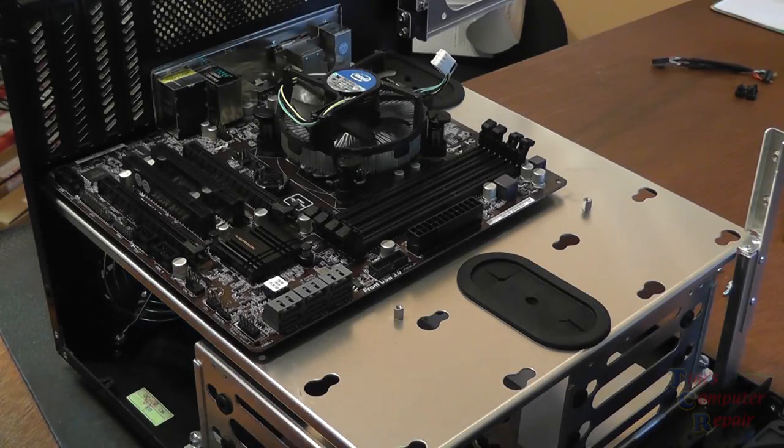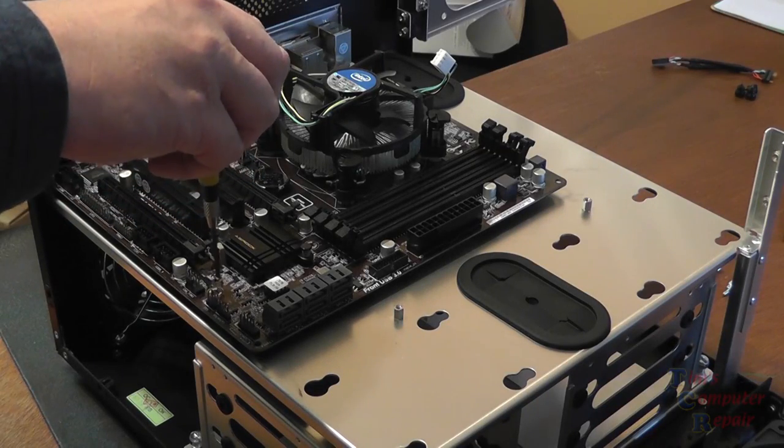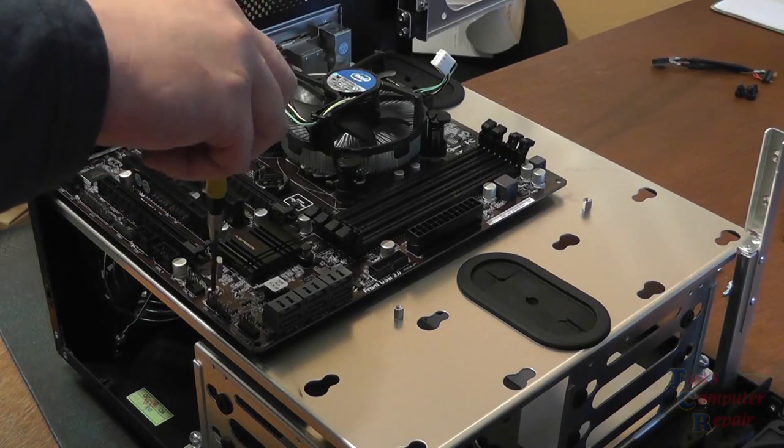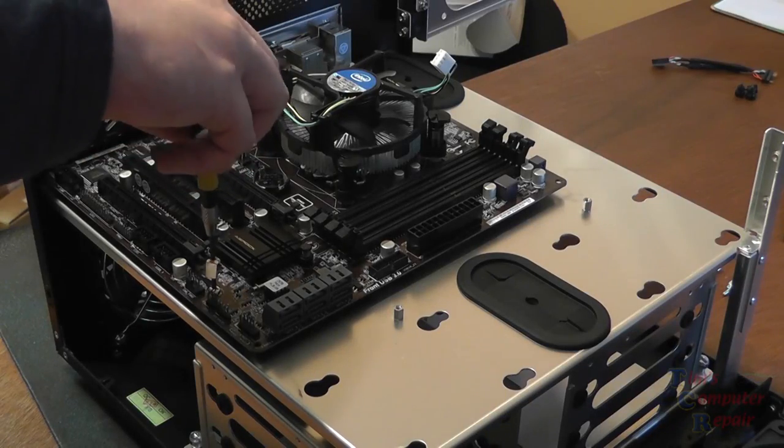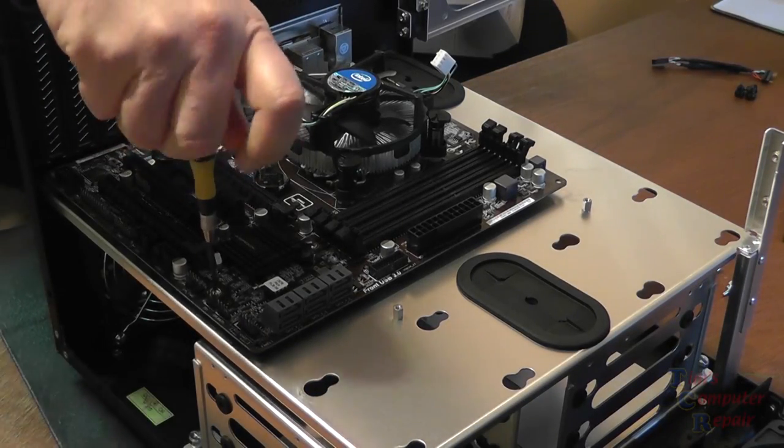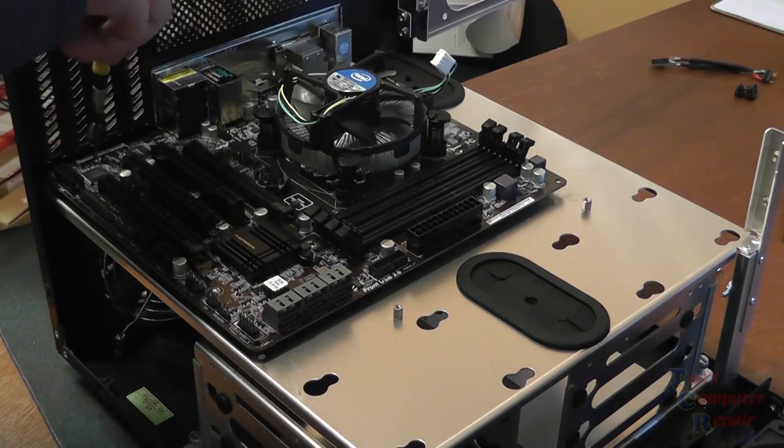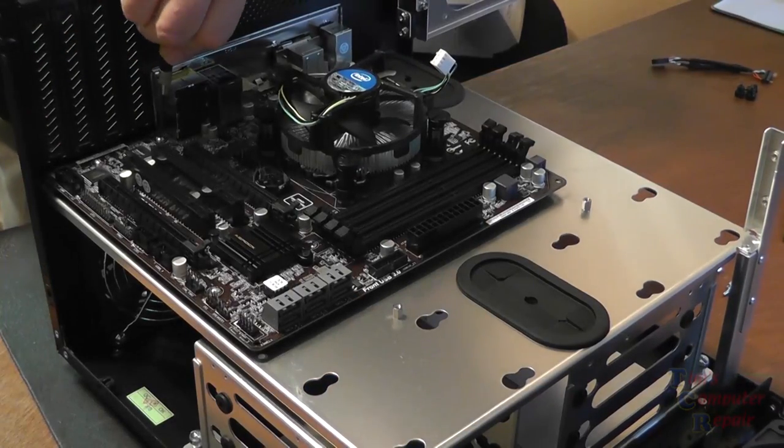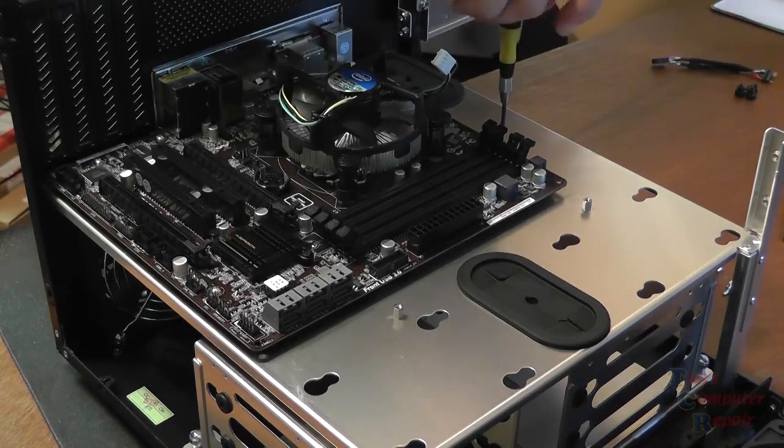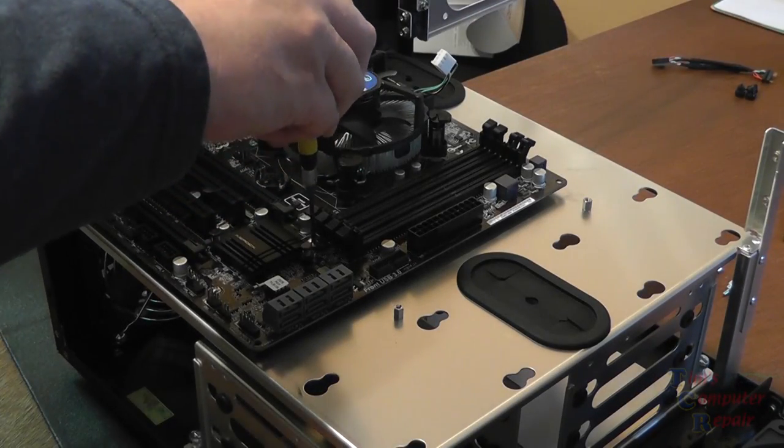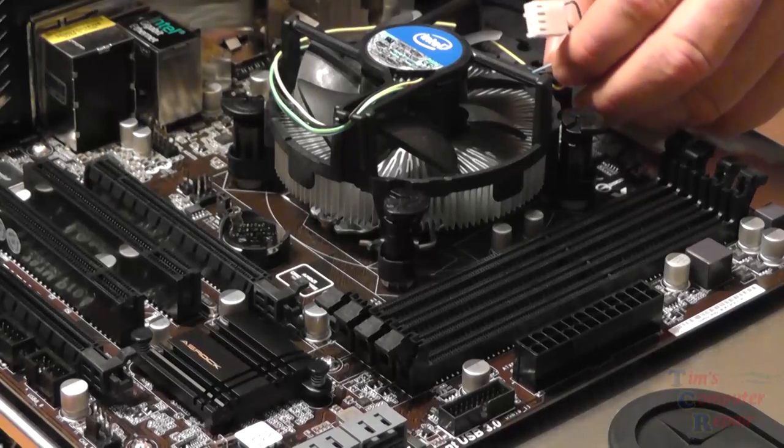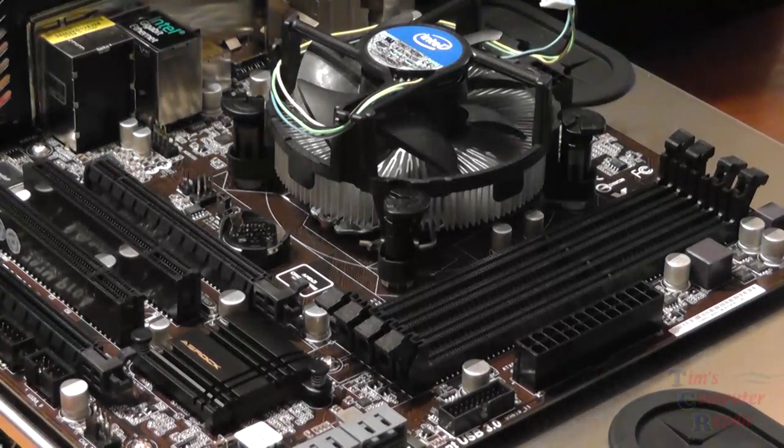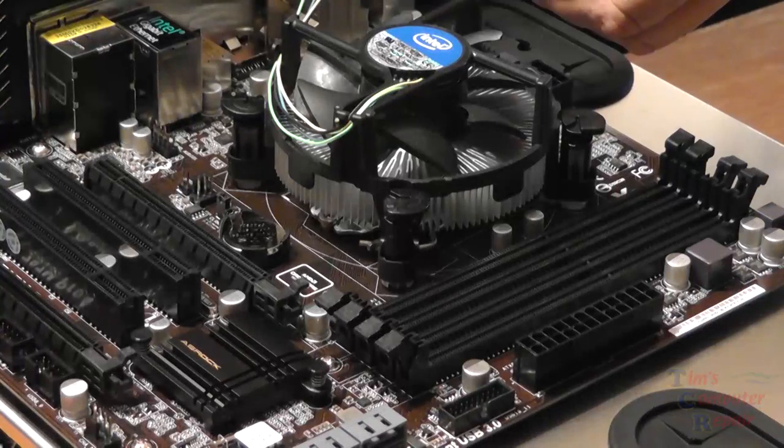Once we've confirmed everything lines up, we'll go ahead and put our motherboard screws into place. All these motherboard screw locations have been pre-configured on the motherboard tray. Didn't have to add or take any standoffs out so I was quite happy with that. Looks really good mounted in this case.